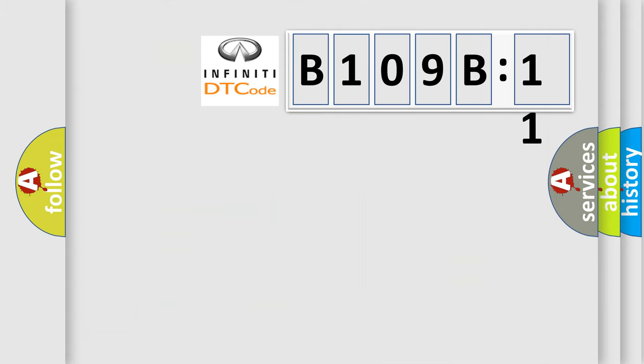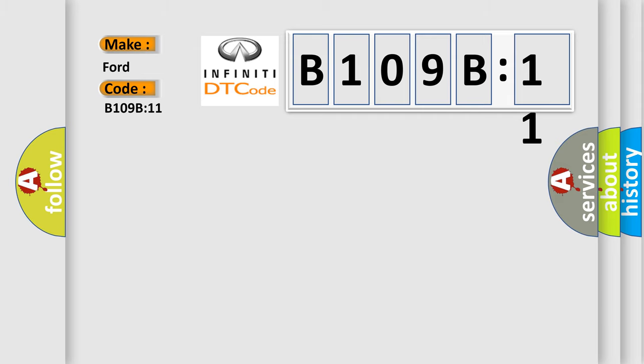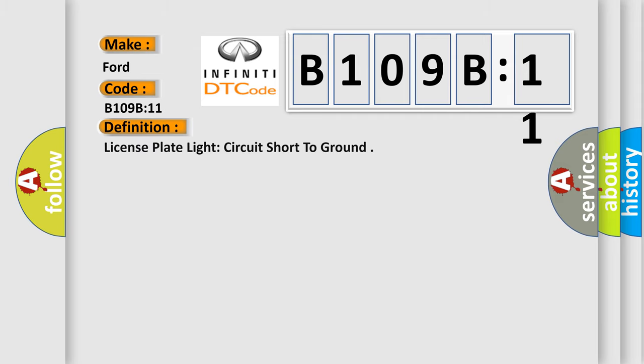So, what does the diagnostic trouble code B109B11 interpret specifically for Infiniti car manufacturers? The basic definition is: license plate light circuit short to ground.